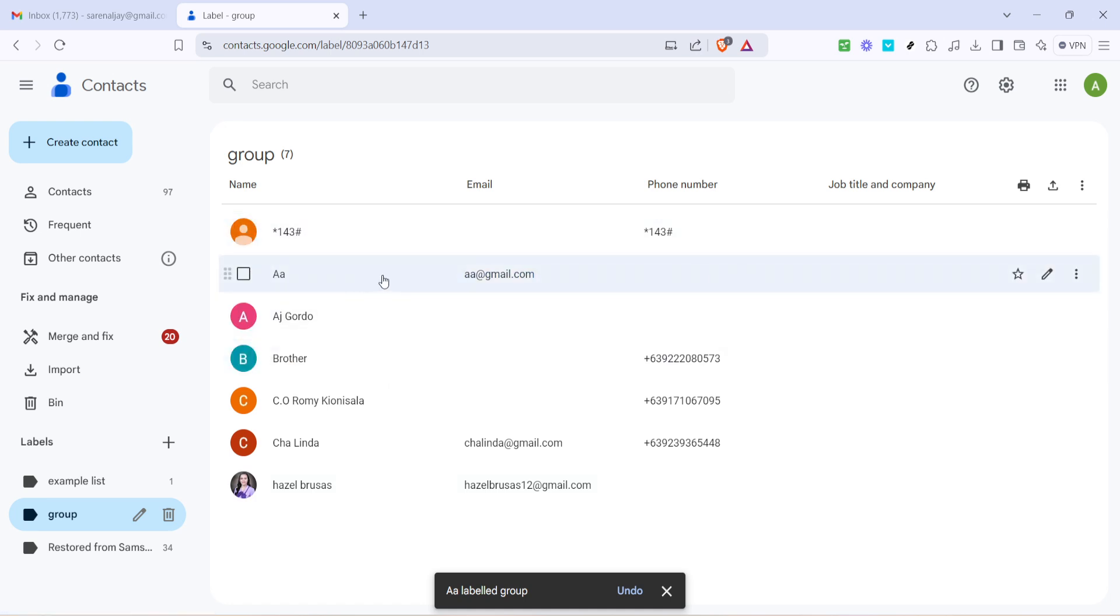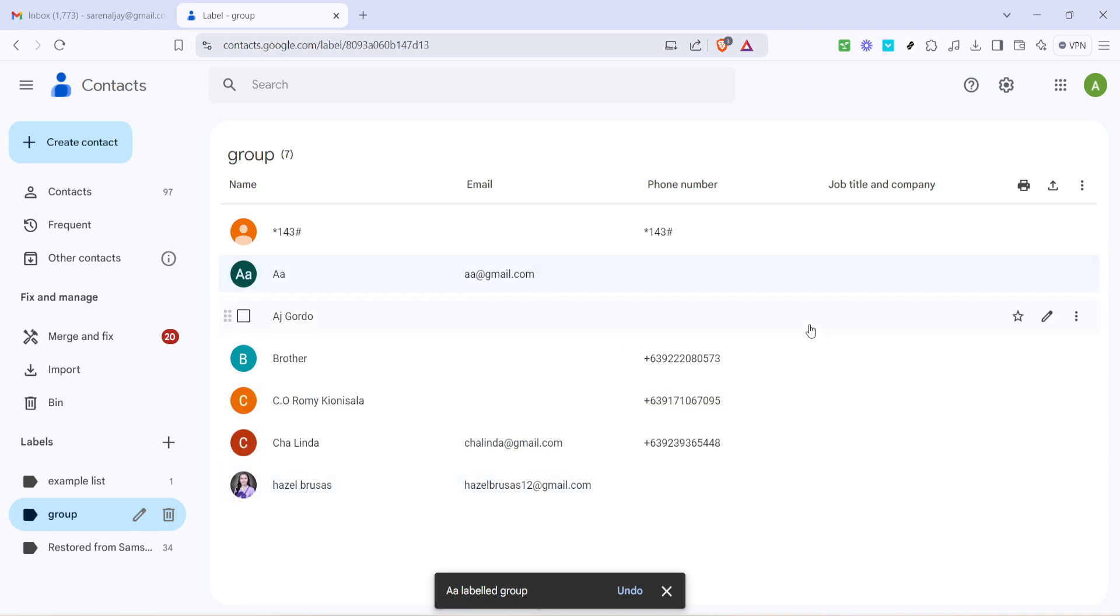This is a good way to confirm that your group is set up correctly and to make sure you haven't inadvertently added someone you didn't mean to. Checking in regularly will keep your contact list organized.